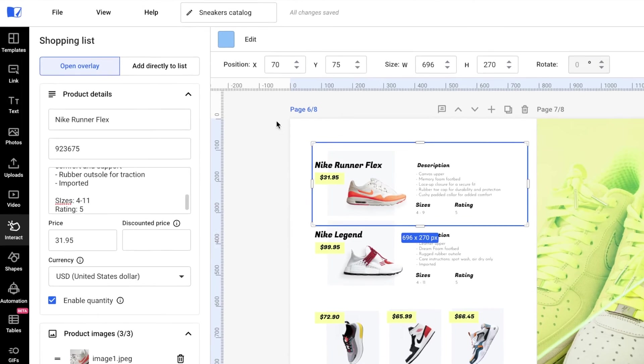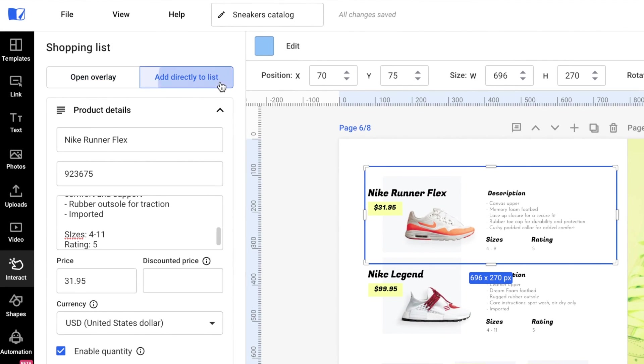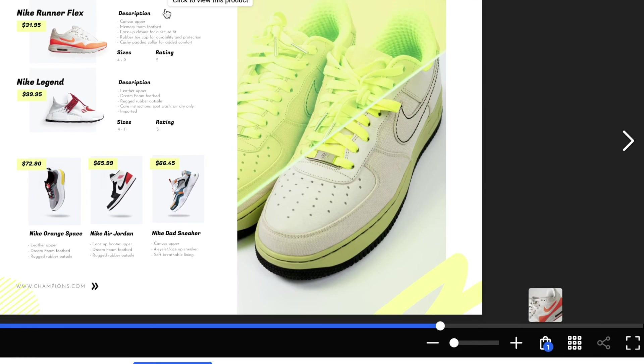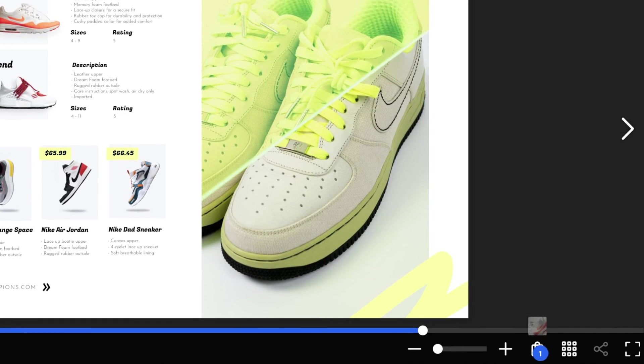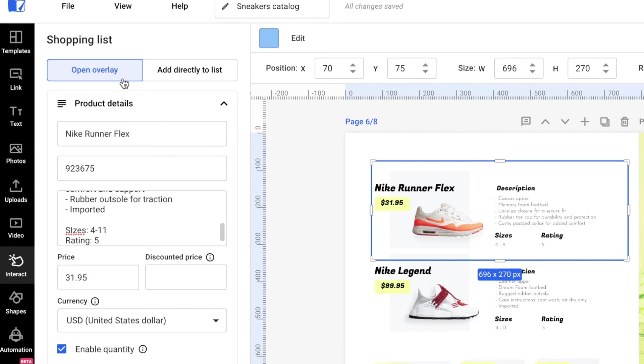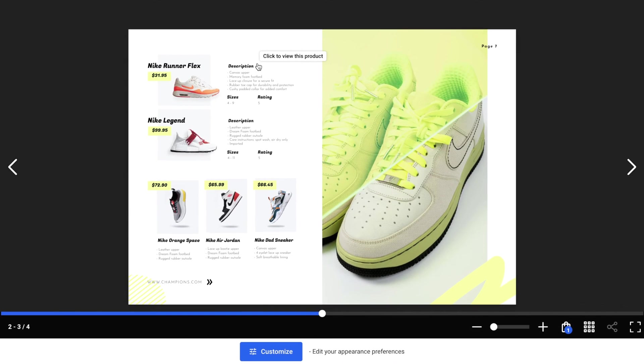If you opt for the add directly to list option, the customer will see a little animation showing the product being added to the cart. With the overlay, additional information about the product can be added.